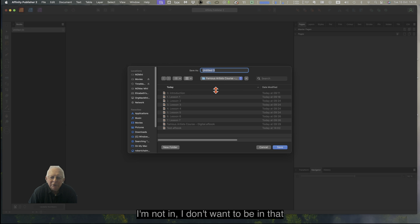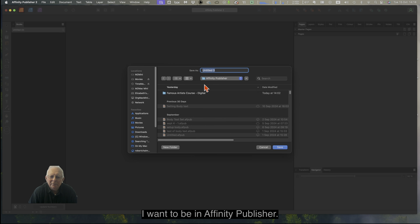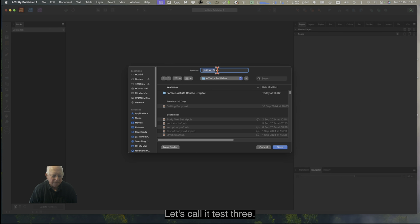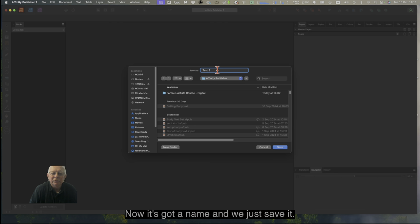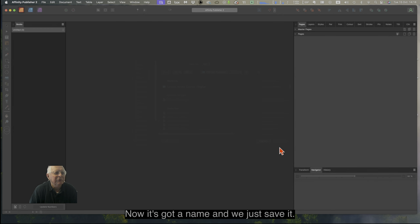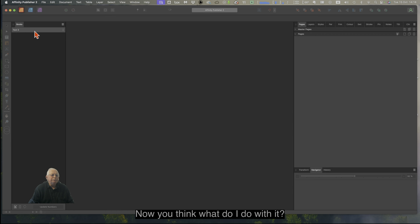I don't want to be in that folder — I want to be in Affinity Publisher. Let's call it Test 3. That's good enough. Now it's got a name, and we just save it. There it is: Test 3.